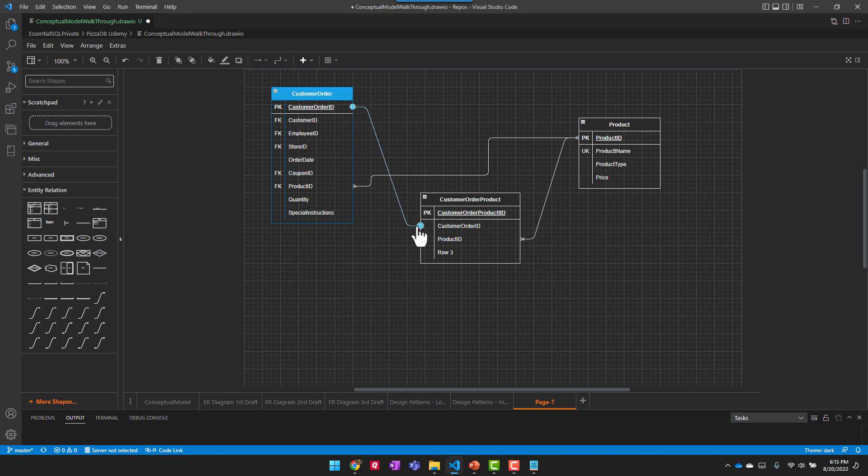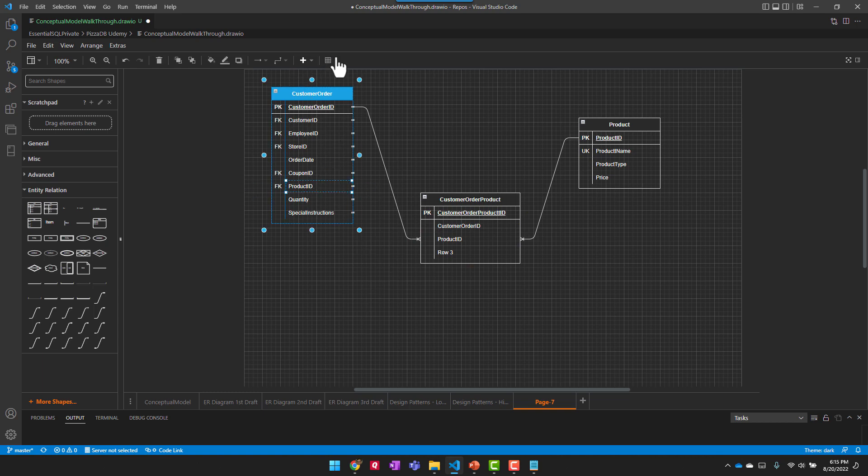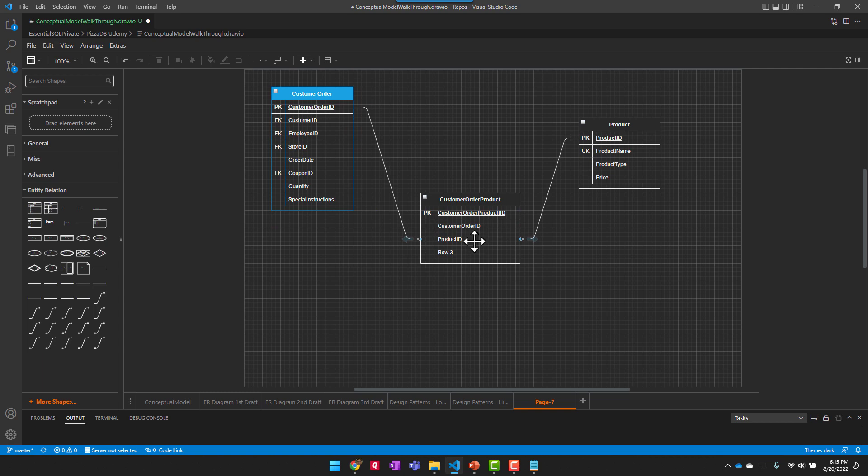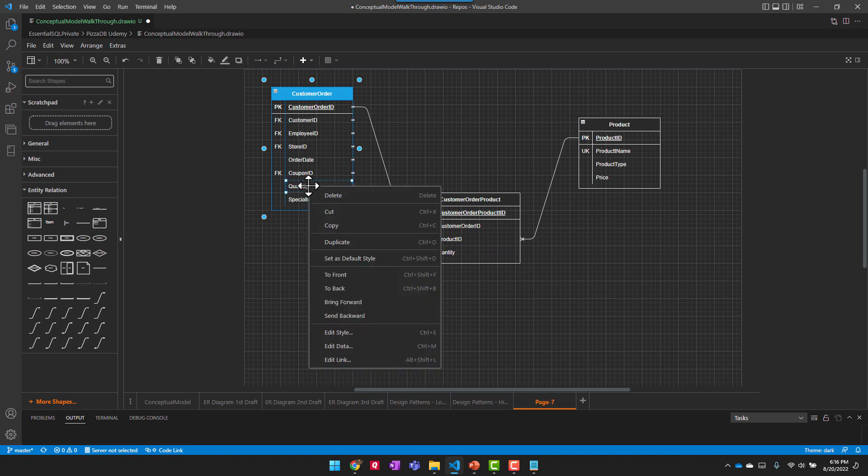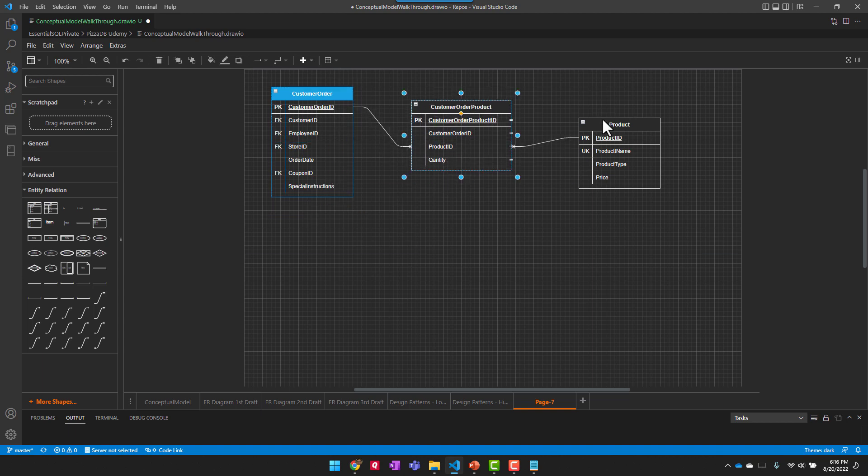So that's kind of what's working here. I can get rid of this and now I have the, I can essentially say that I have an order that has one or more products on it. The only thing I need to add now on this is the quantity. And now we have built that intersection table and removed the many-to-many.